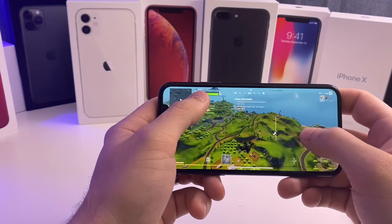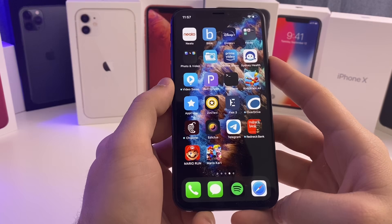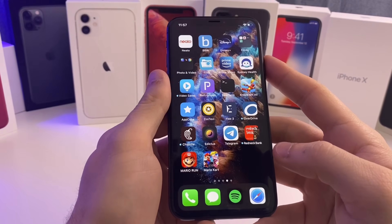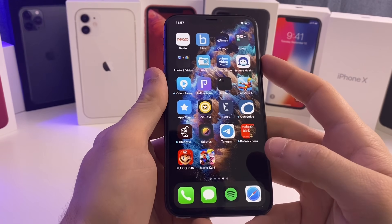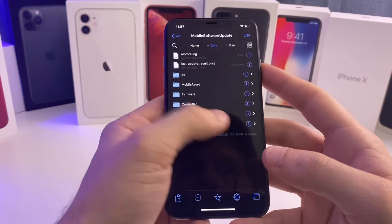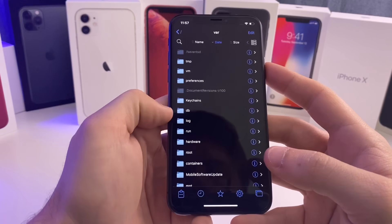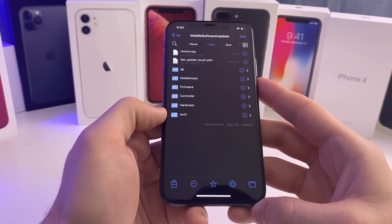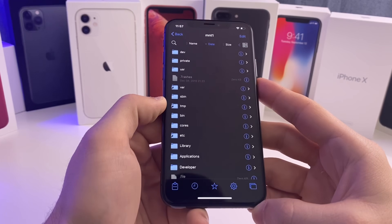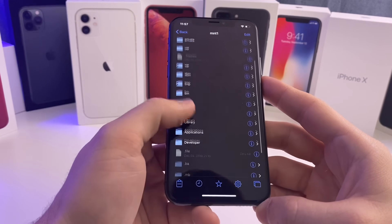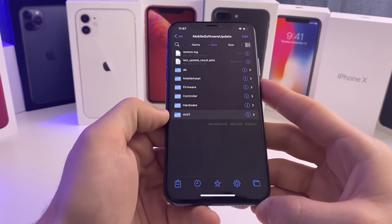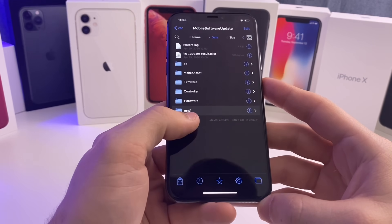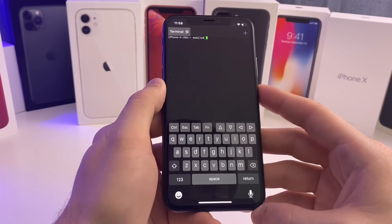If you follow all the command prompts in NewTerm and it's still not working, a good way to test is to try Pokémon GO since that one is definitely working and has been tested by the developer. If it's not working, go to Filza, navigate to var > mobile > software update, and make sure the 'mnt1' folder is there. If it's not, create that folder, name it 'mnt1', run the commands again, and respring the device. Most users won't need to do this, but some have had to create that folder manually.